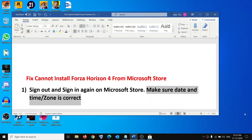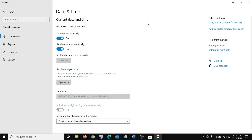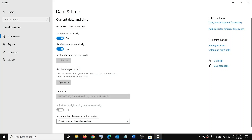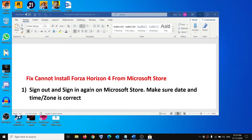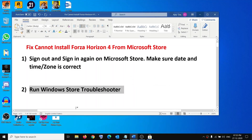If you are still facing the problem, make sure your date, time, and time zone are correct on your computer. On the bottom right you can see the date and time — right-click on it, click on 'Adjust date and time,' and make sure 'Set time automatically' and 'Set time zone automatically' are turned on. If they are off, go ahead and turn them on, then try to download the game.